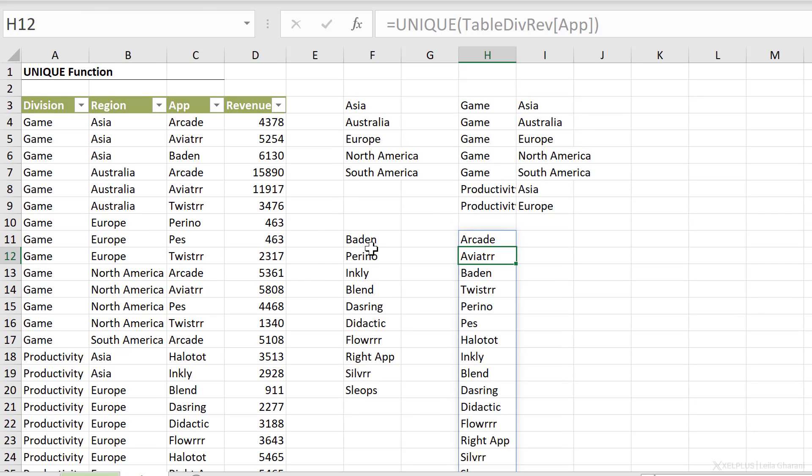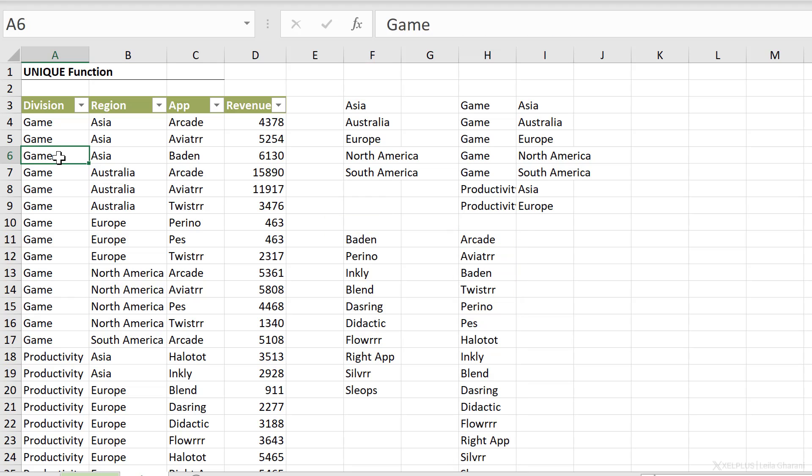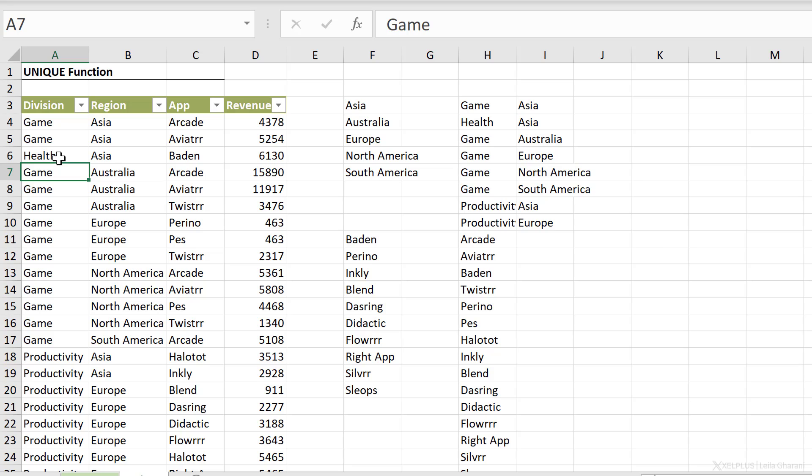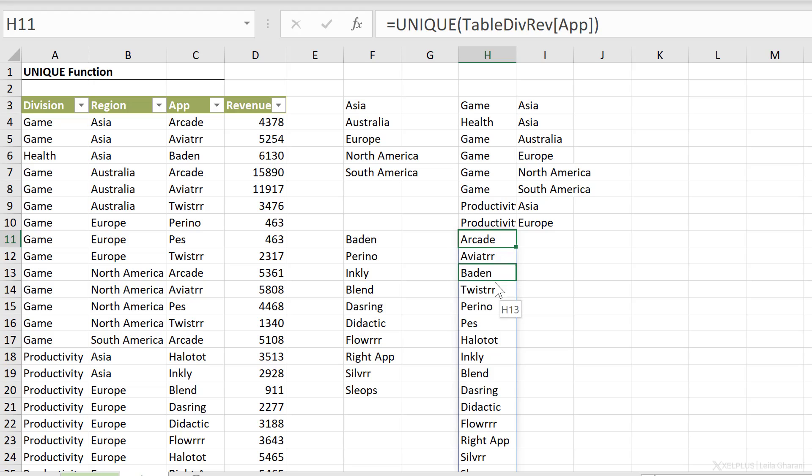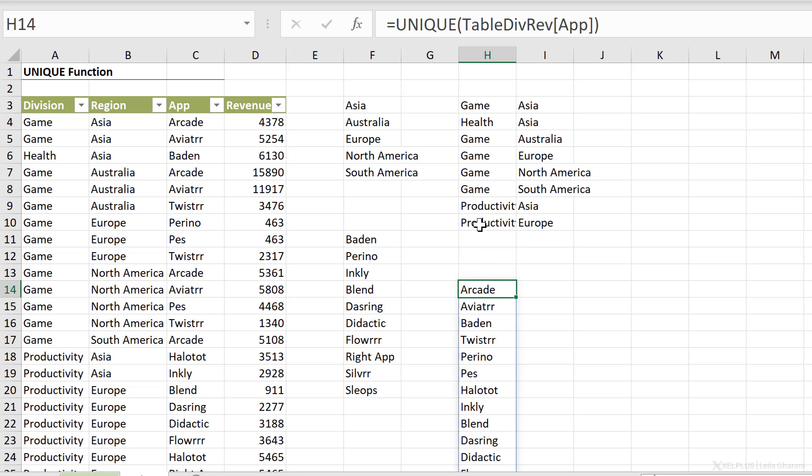All of this is dynamic. Because if I end up having another division here, let's say health and I press enter, notice that this one got expanded. And I'm lucky that it's not going over my other spilled range. Because otherwise, I'm going to end up with a hash spill error.